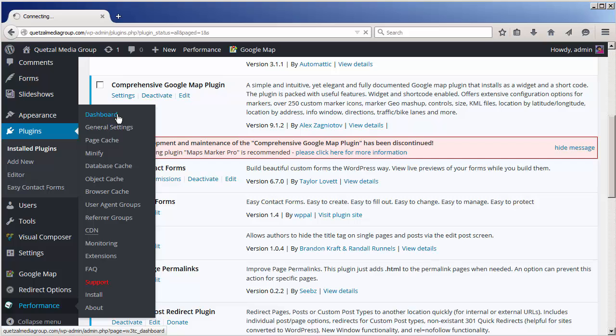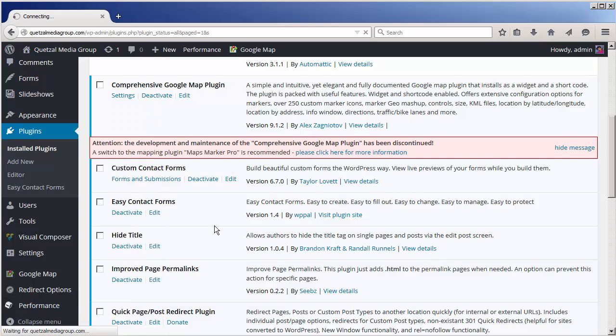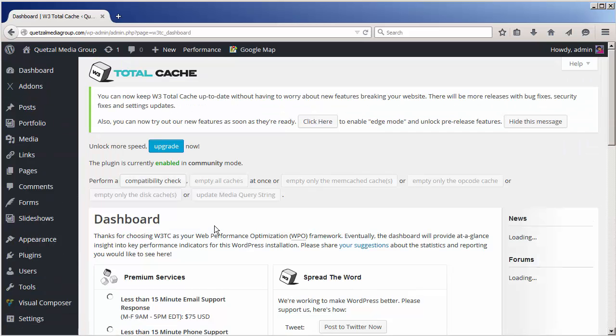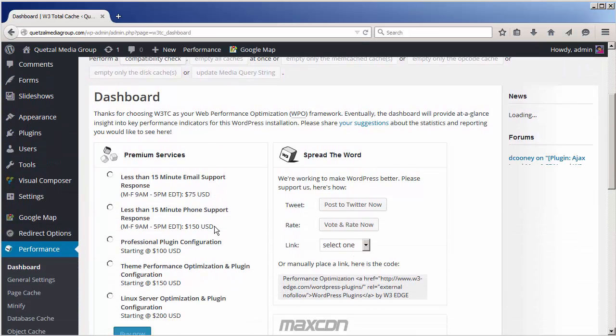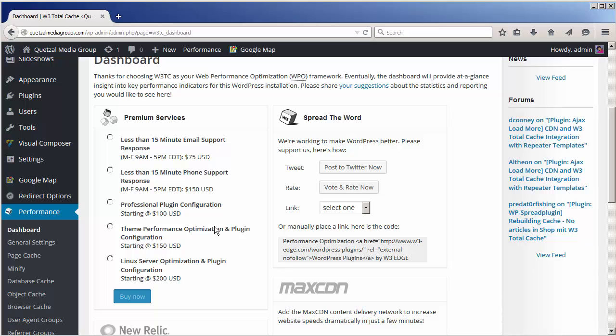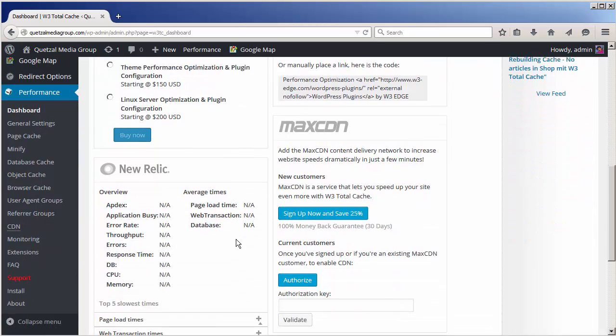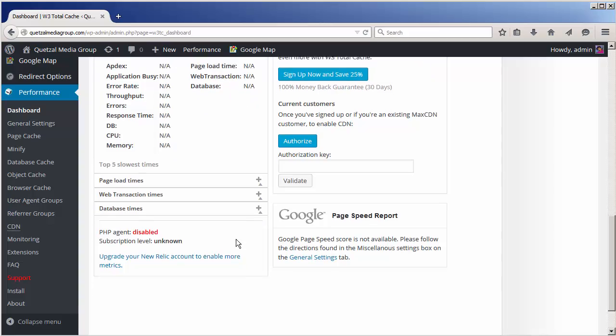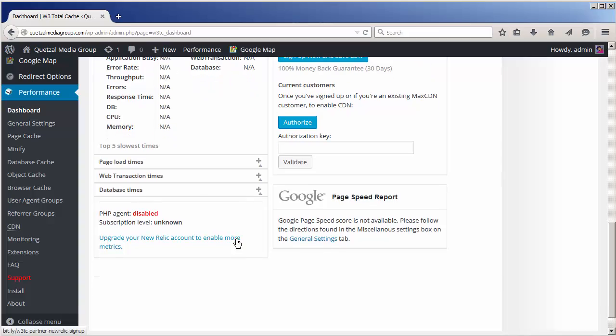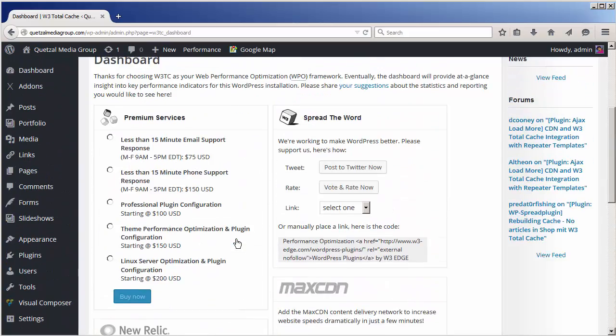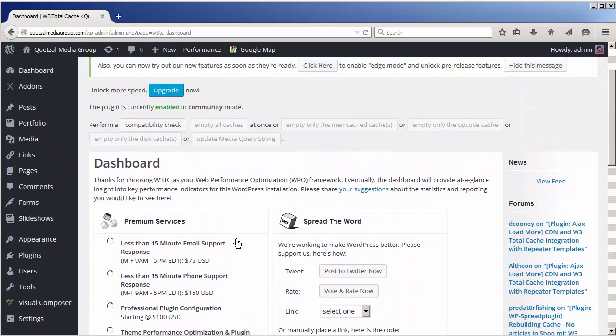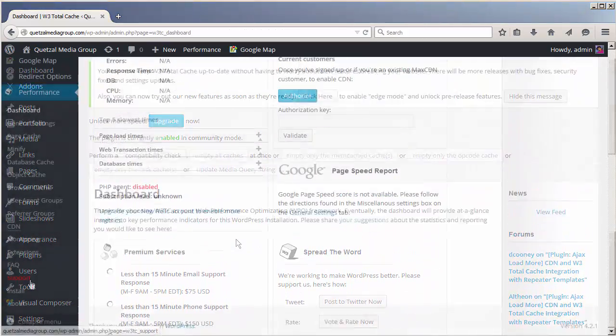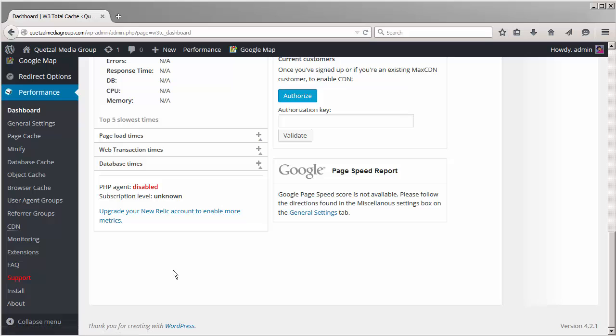Let's go to the main dashboard. Here we can see various options for W3 Total Cache. Let's take a look at the general settings.